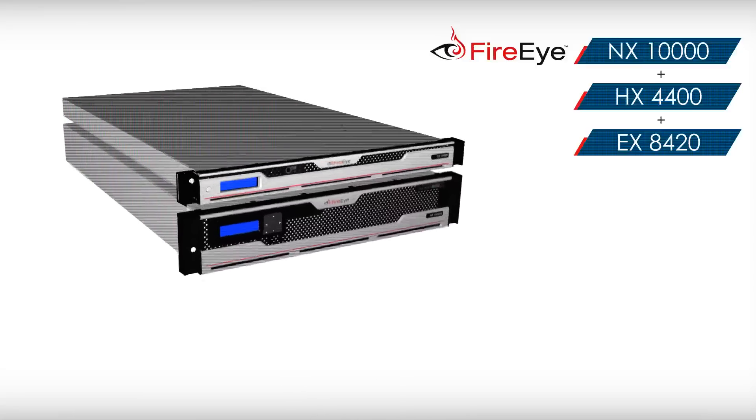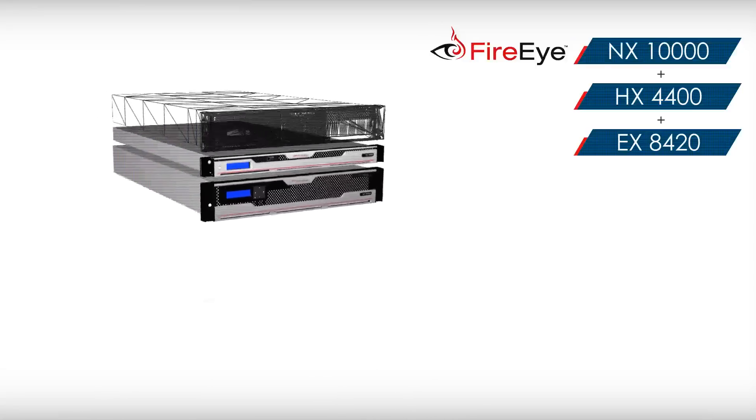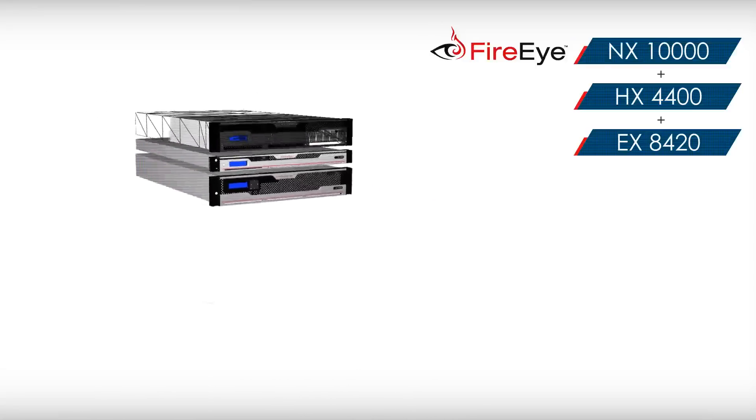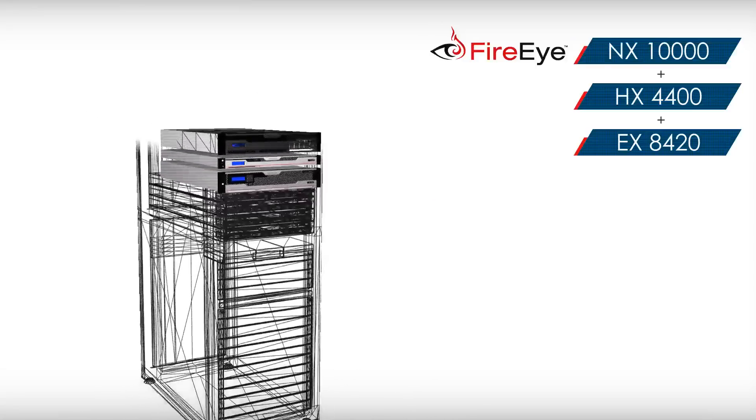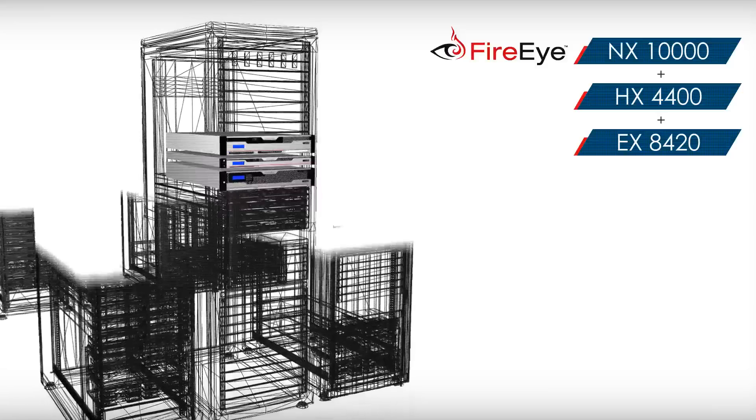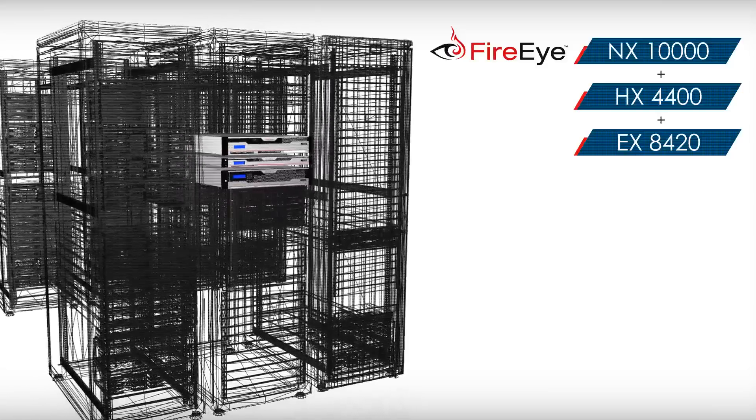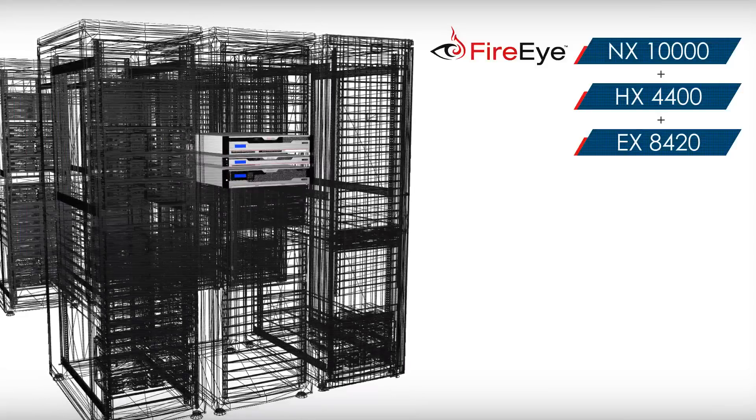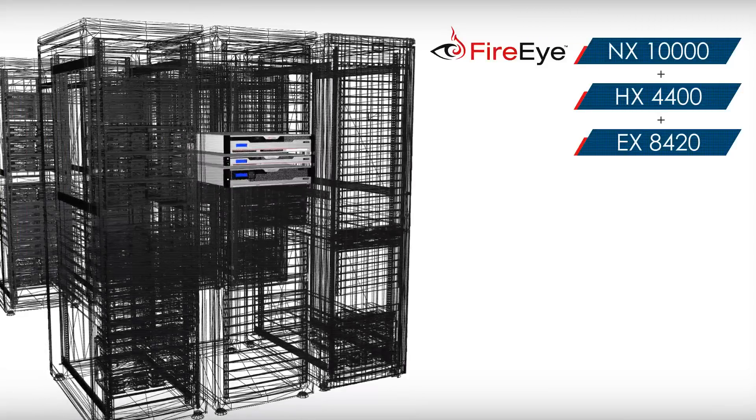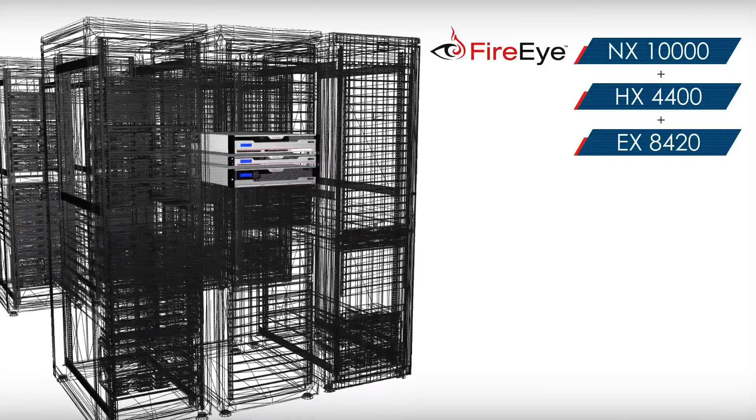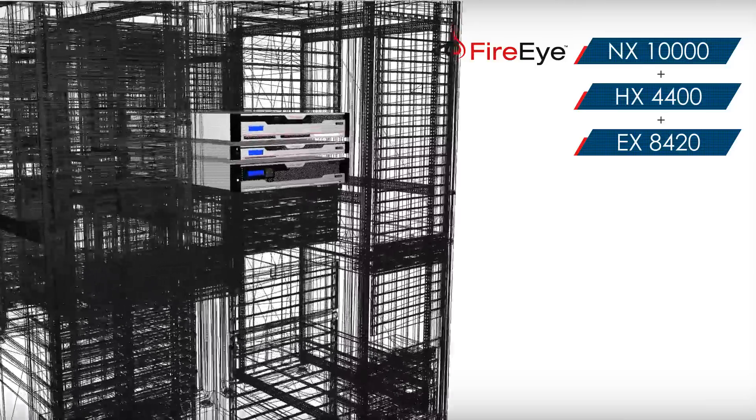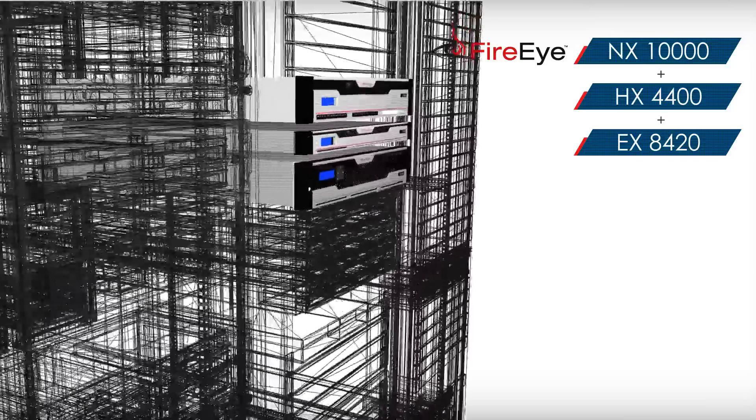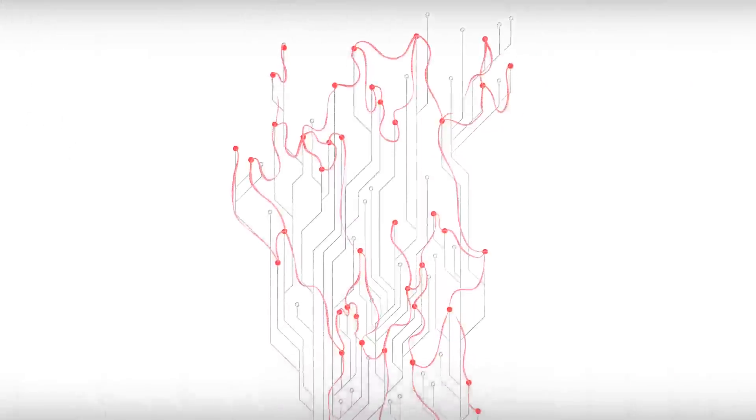FireEye's endpoint threat prevention platform generates indicators of compromise that are used to scan the host systems for signs of a breach. Indicators of compromise can represent known and unknown threats from MD5 hashes to suspect executable files to malicious code previously detected by FireEye.